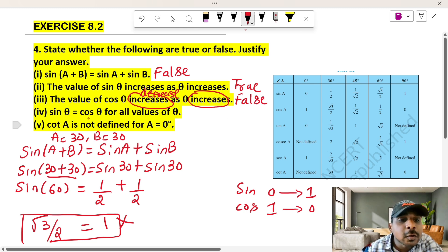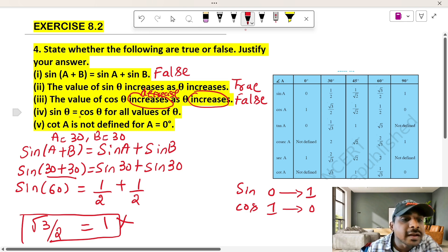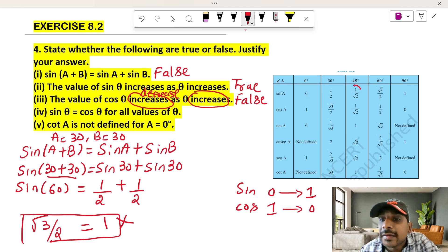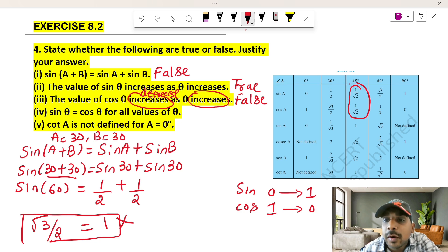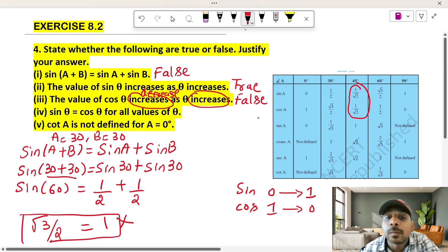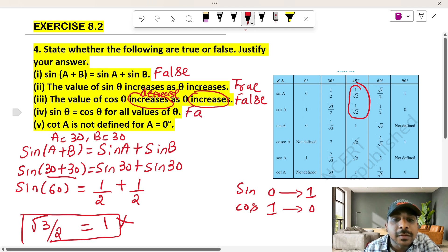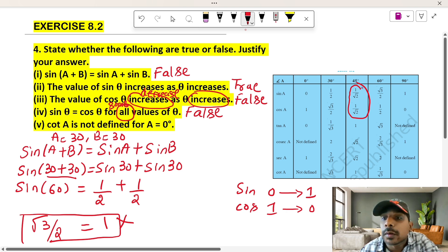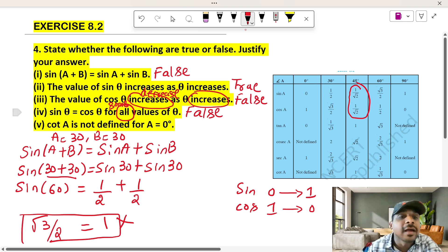The fourth question: sin theta is equal to cos theta for all values of theta. Sin theta equals cos theta is true for some values of theta, but it is not true for all values of theta. So the answer is false.